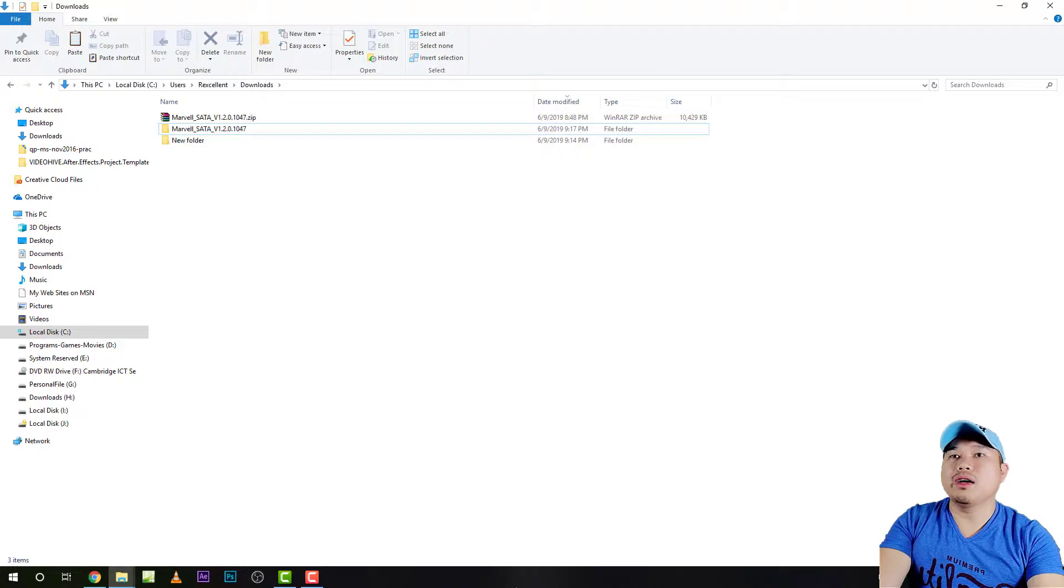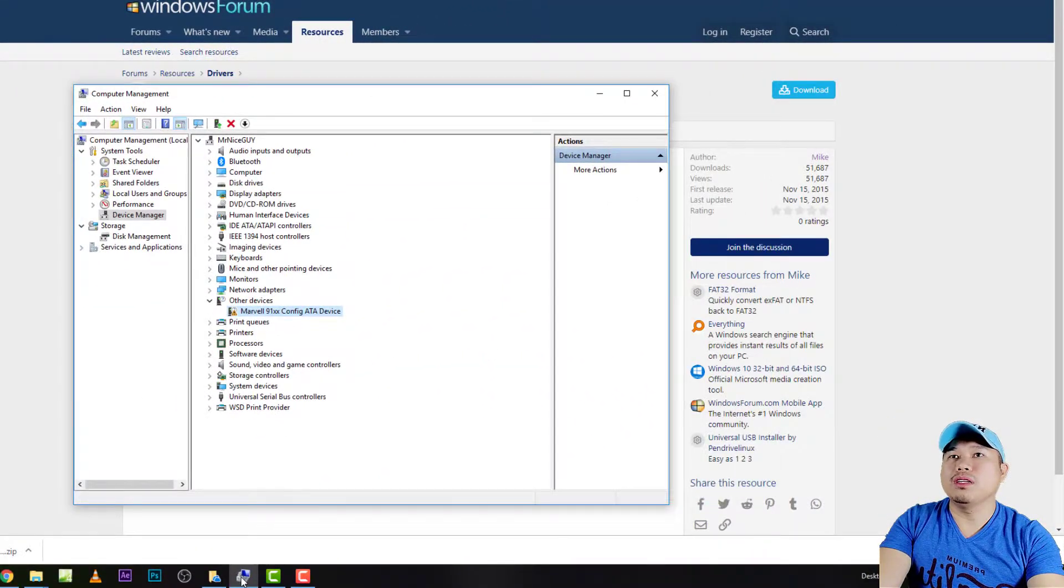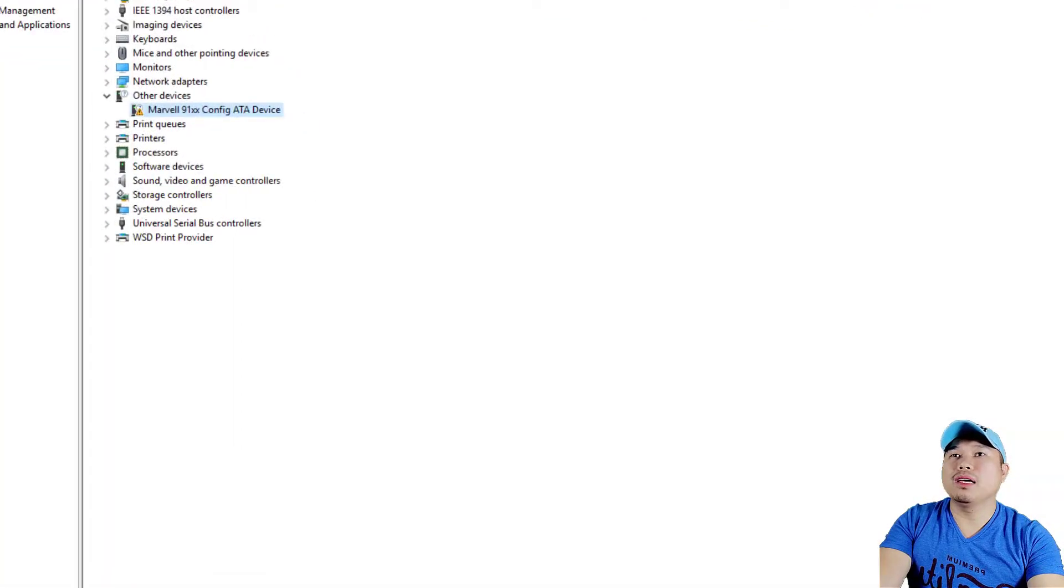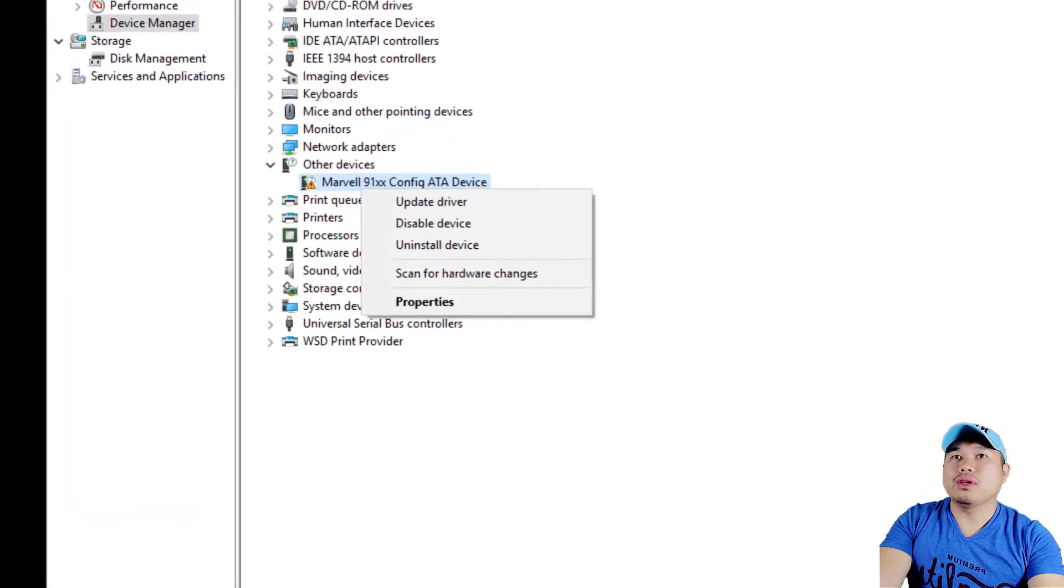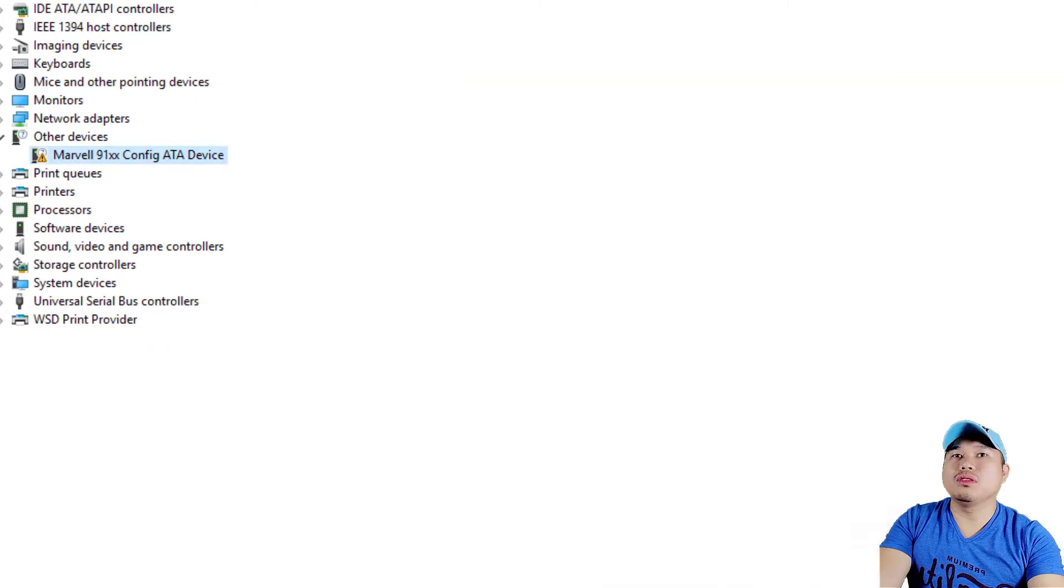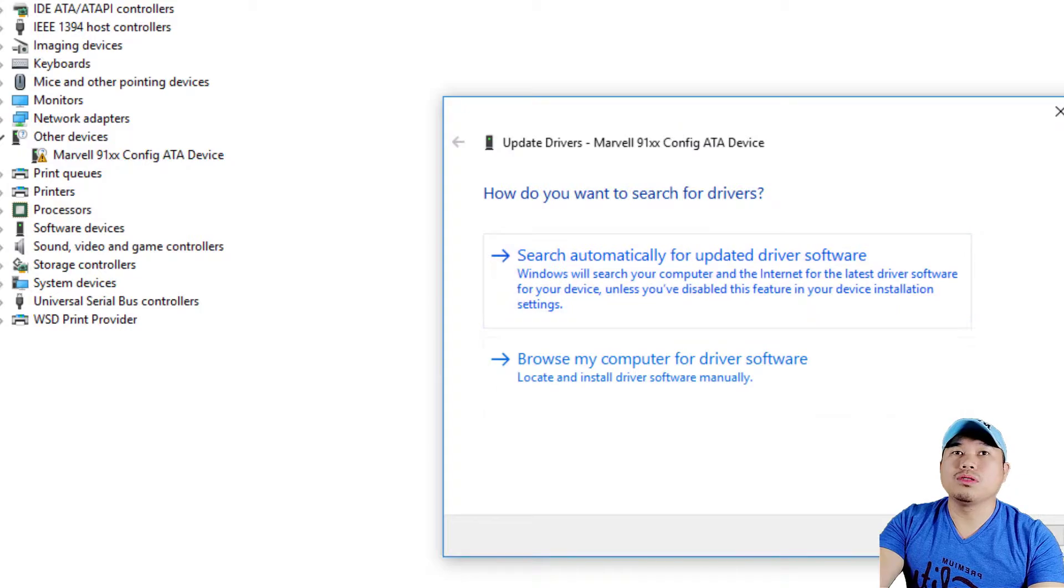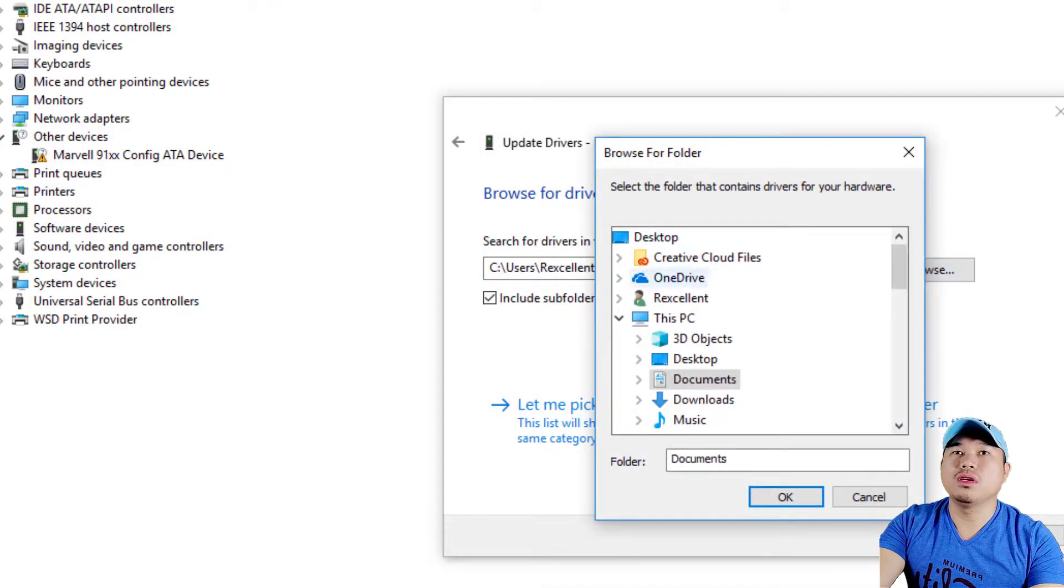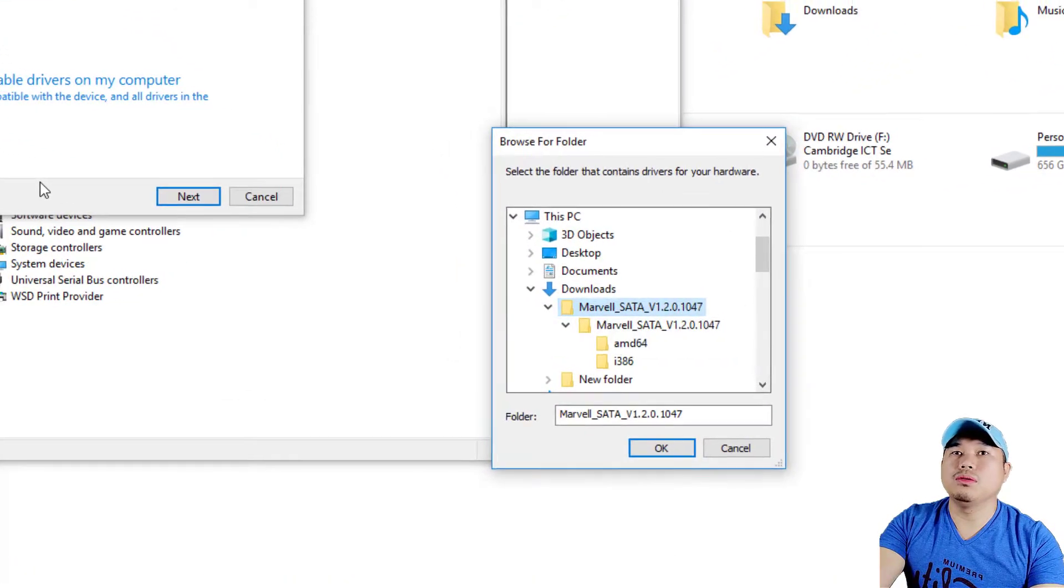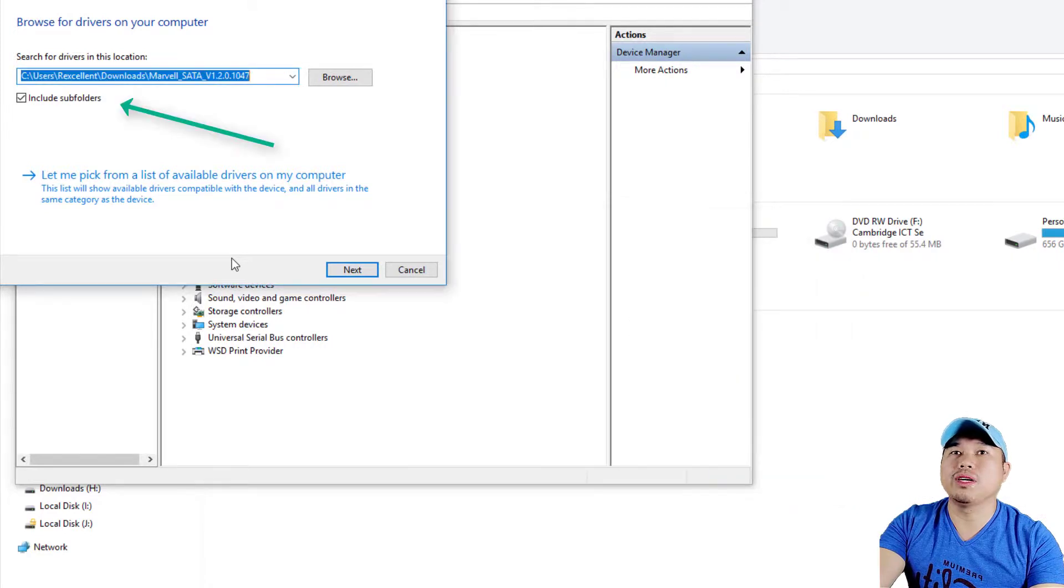What you should do right now is simply go back to your Computer Management, and then on the Marvell again, right click on that and update the information. Right click and update the driver, but this time we will browse the computer for the driver. Browse for that one, and it will be probably in your Downloads with the folder. Make sure that you include the subfolder, which is at the bottom part.